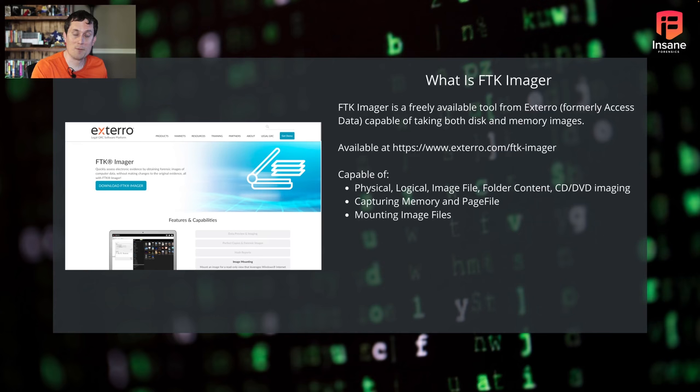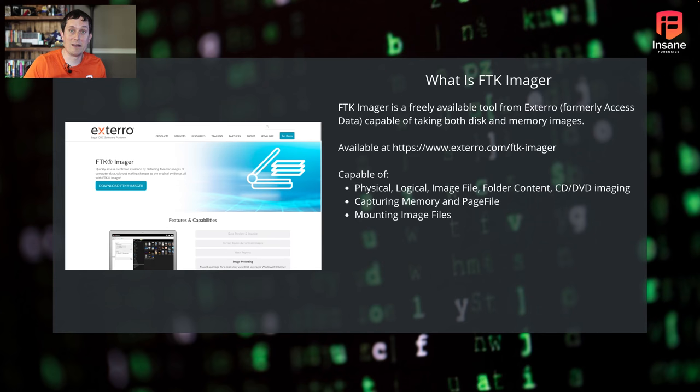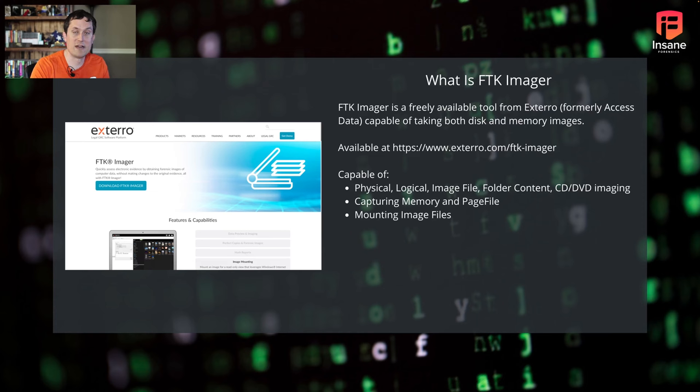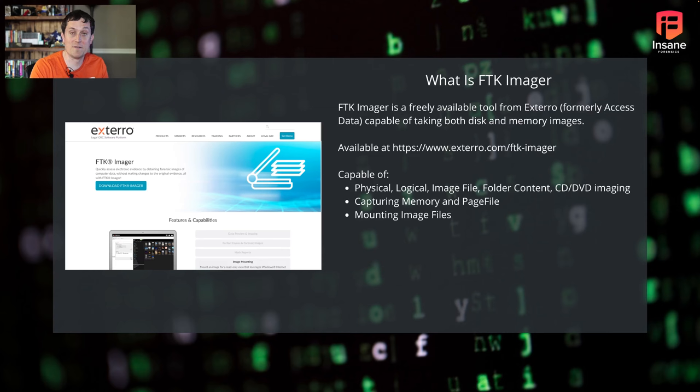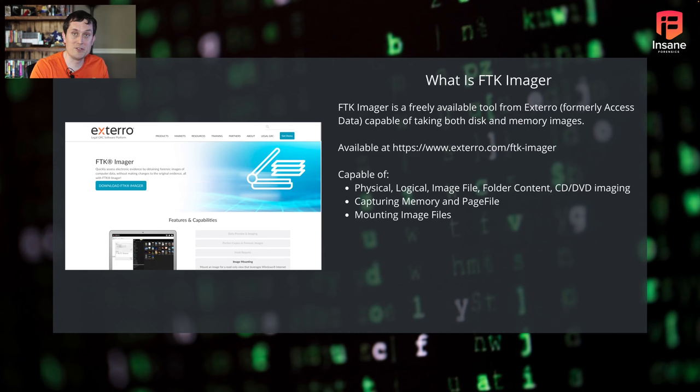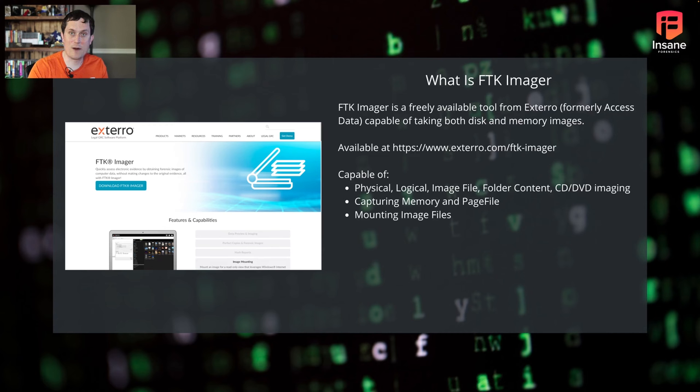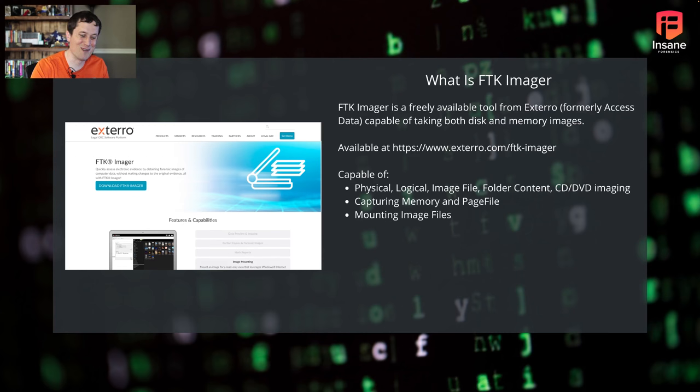What it's capable of doing is various types of disk images, everything from physical images where you're doing a byte by byte copy to logical, where you're capturing everything you can see as a user, files and folders, down to imaging CDs and DVDs. It also can capture memory and page files. So if you're doing memory analysis, one way of capturing memory to use in Volatility or another free tool, FTK is one great option. You can also mount image files and analyze them. FTK does also work through things like write blockers. Very powerful tool, and it comes at a great price of free.